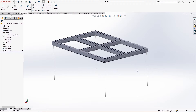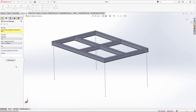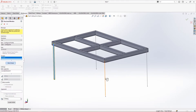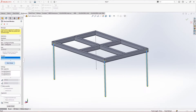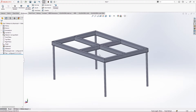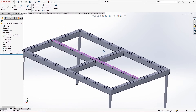Now we apply structures to the legs of the table. Go to structural members again and select pipe for the legs. Select minimum size and create a new group. Since the legs are parallel, I can add them all at once by clicking each one. The weldment structure is now applied.